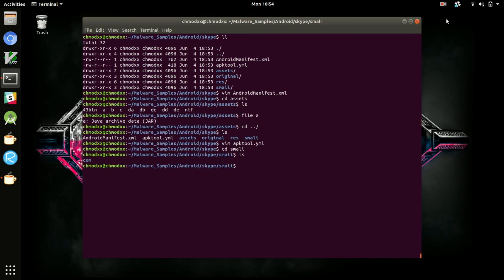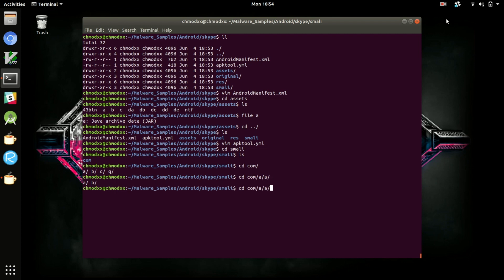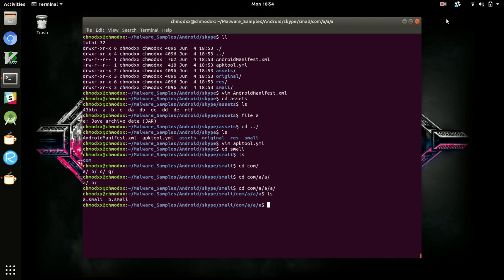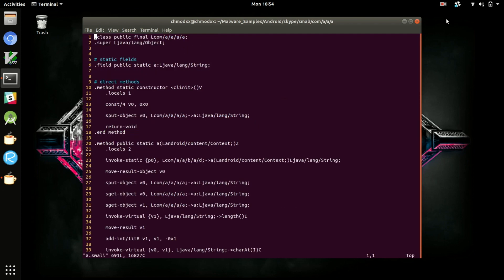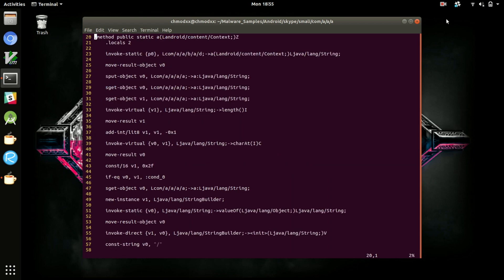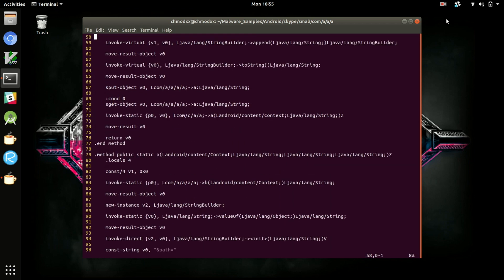You'll see there's a directory called Smali. Smali is actually an assembly-style language that is what the classes.dex file is converted to when you use APKtool. It's not super easily readable unless you really love assembly, so we'll be converting that to a more Java-style language in a little bit.